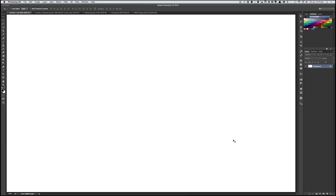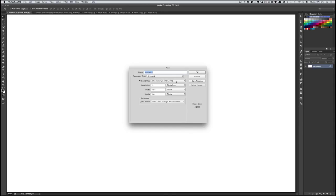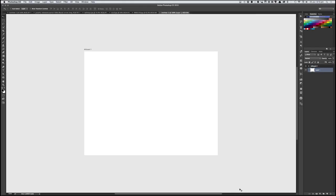Steve will start with one of the significant interface changes: artboards. When you're designing websites, you have to design not just for desktop but for tablet and phones as well, at all different sizes and orientations. Previously, this involved having several documents open and copying assets between them to mock things up. Now you can go to File > New and rather than choosing a standard image, choose an artboard. It gives you a whole range of standard sizes — for example, minimum web size of 1024x768. Click OK and there it is.